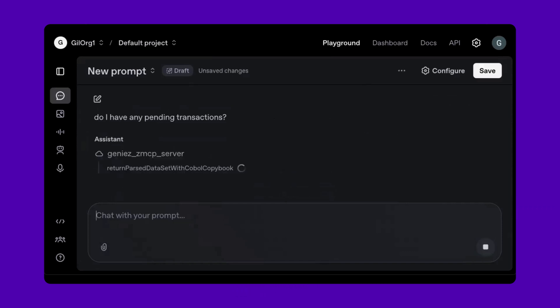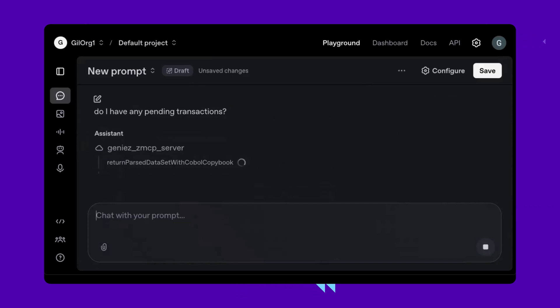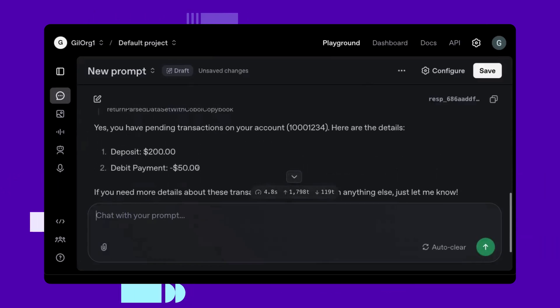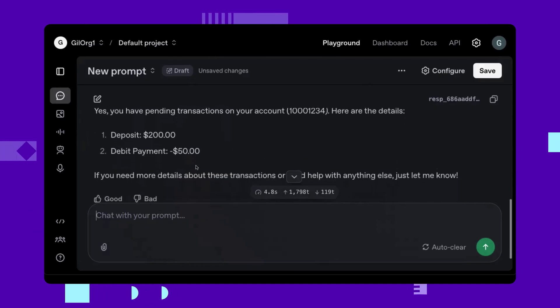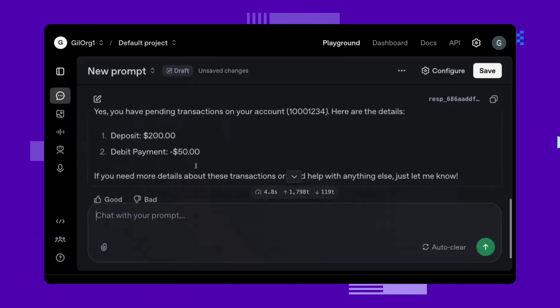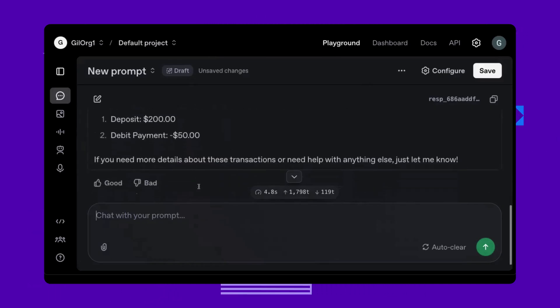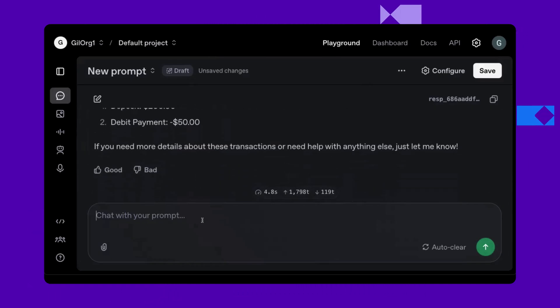ChatGPT goes again to the mainframe, this time checking for pending transactions, and I see that there are two pending transactions, the deposit of $200, and the debit payment of $50.